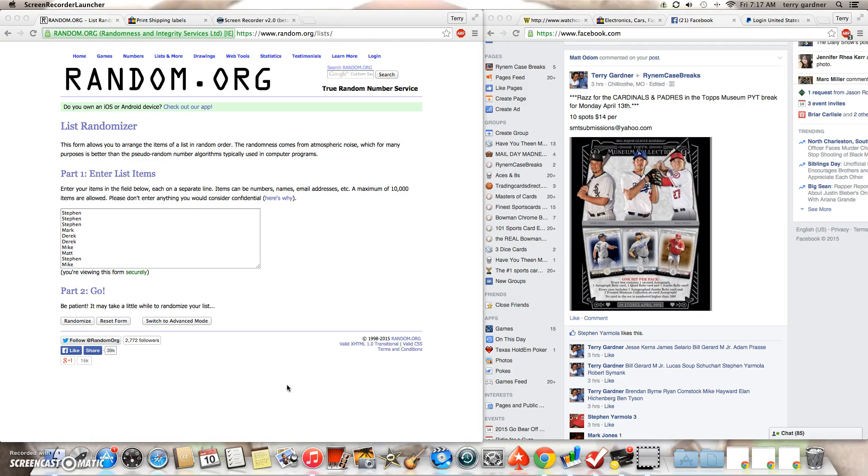Hey guys, thanks for filling up this first break for the Topps Museum team break. It's going to be Monday night. This is for the Cardinals and Padres.